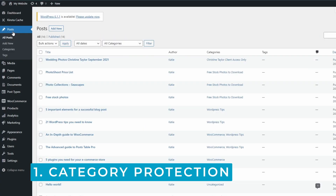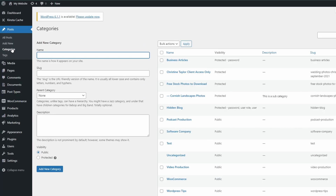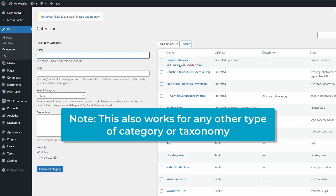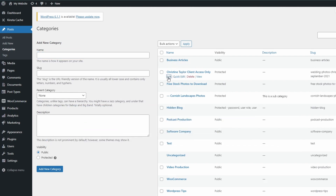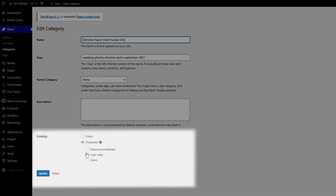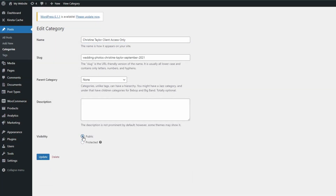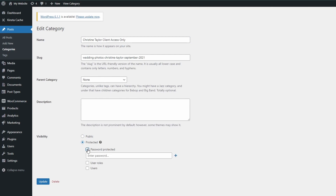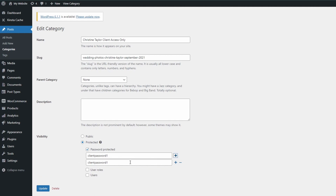Now let's see how the plugin works on our website. On your dashboard, navigate to Posts and Categories. From the categories that exist on your website, you can click on one and hit Edit. At the bottom you'll see the Visibility section where you can add passwords — we're just going to add a client password as an example. You can add as many passwords as you'd like for as many clients as you have.